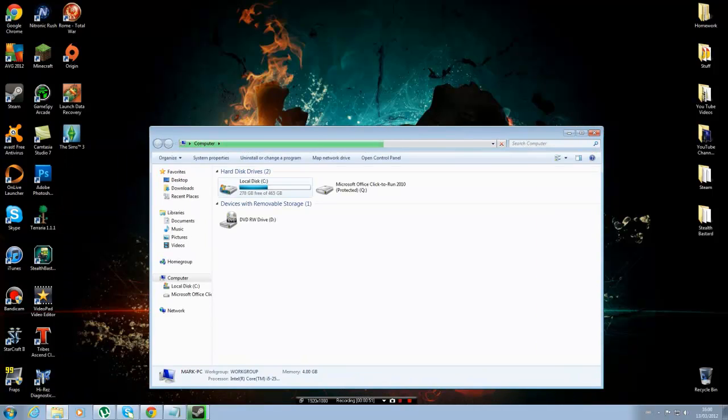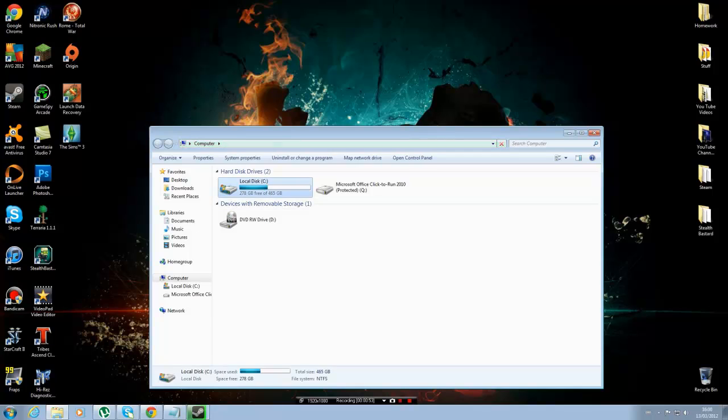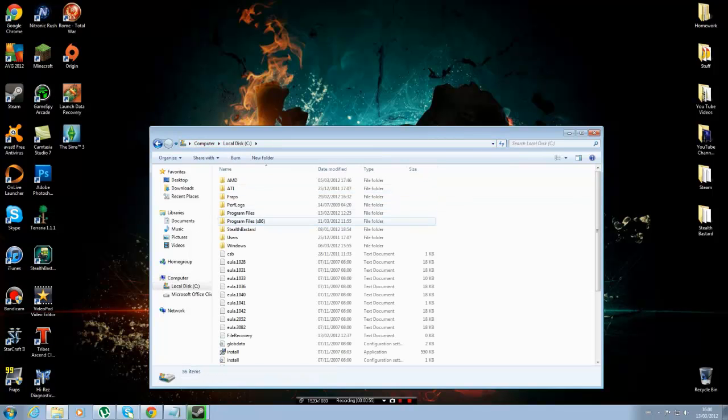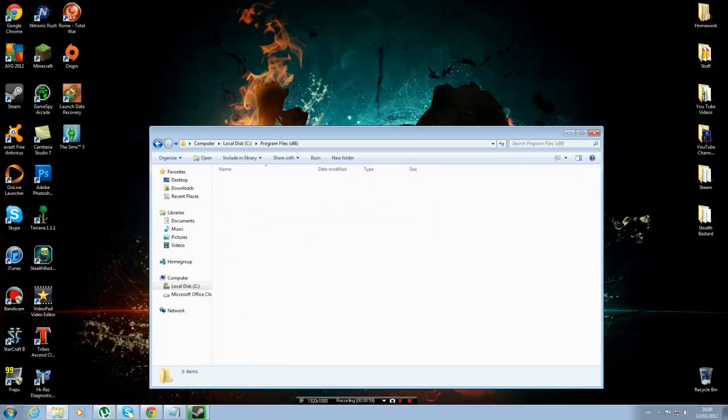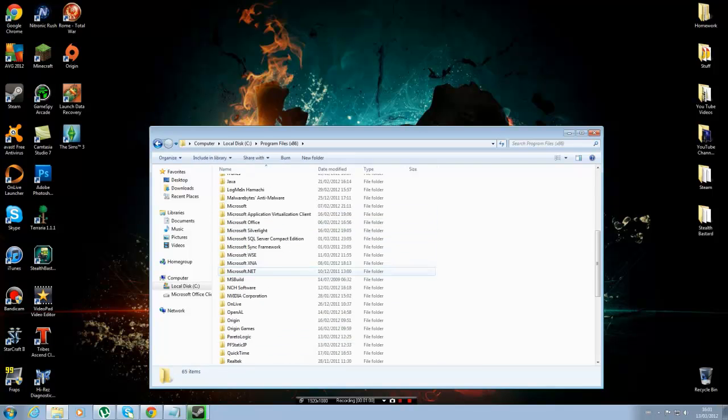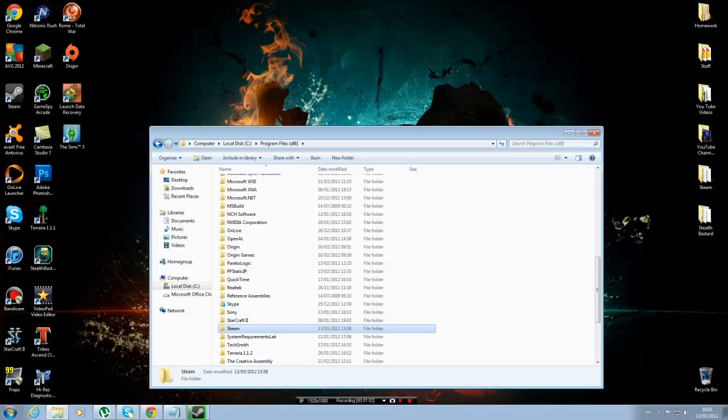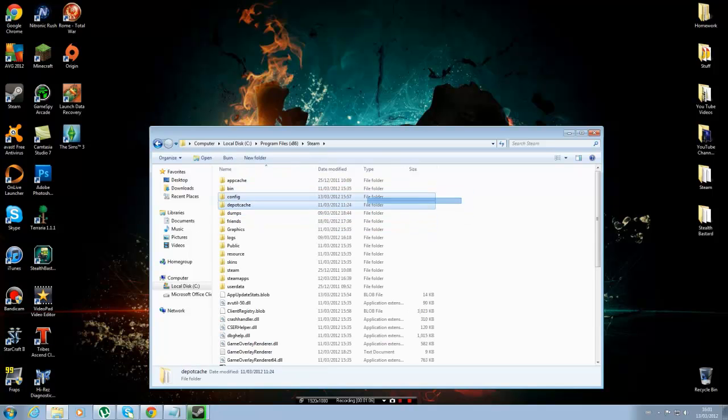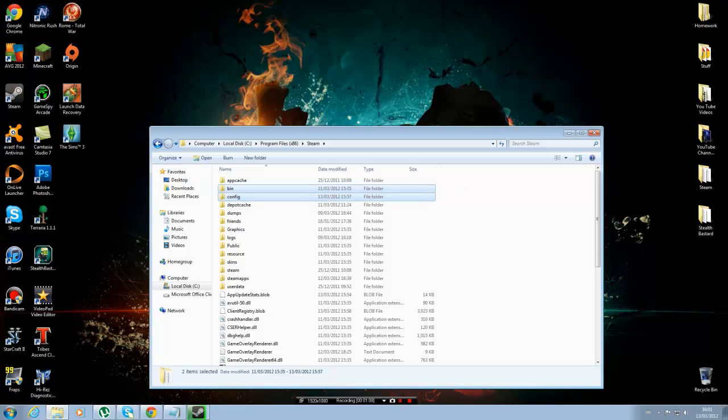So when you've done that, go to Local Disk. I've got quite a lot of files. If you haven't got x86 it will be in normal Program Files. So go into here, go down at the bottom to Steam, and then you'll see a config folder.